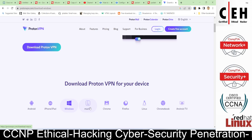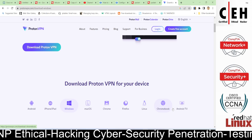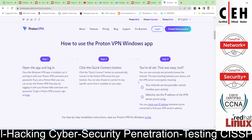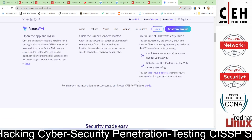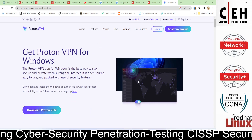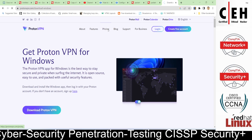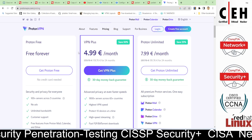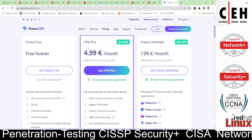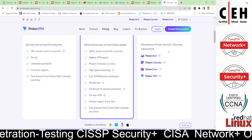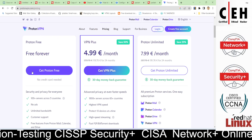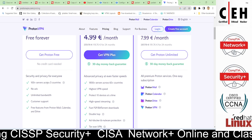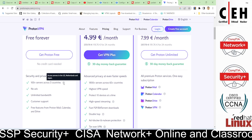ProtonVPN is available for Android, iPhone, iPad, Windows, macOS, Chrome, Firefox, Linux, Chromebook, and Android TV — all platforms. It is also free to use. If you check the pricing, there is a free version available, and if you want the premium version you can pay for that. In the free version, only three countries' VPN servers are available.